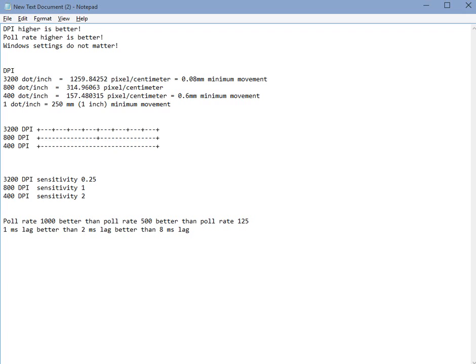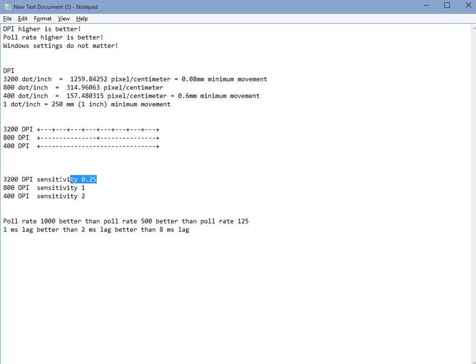Because your 3200 DPI mouse sensitivity needs to be 8 times lower if you want the game to translate this into the same amount of movement. So as you can see here, these two settings will produce equal amount of crosshair movement, but obviously this one is 8 times more precise.